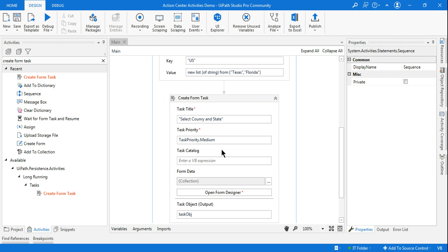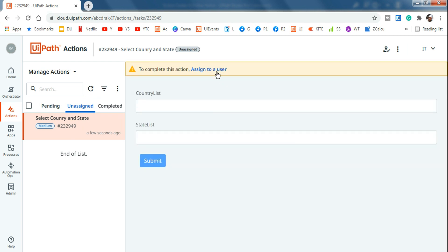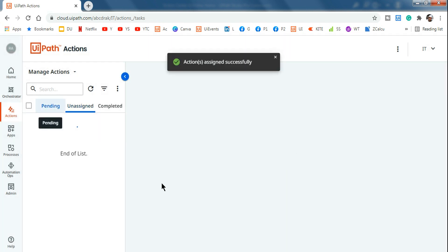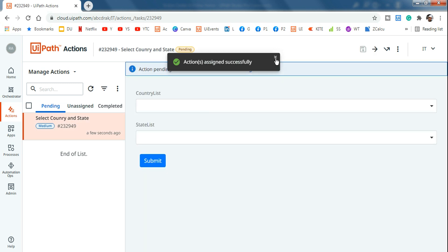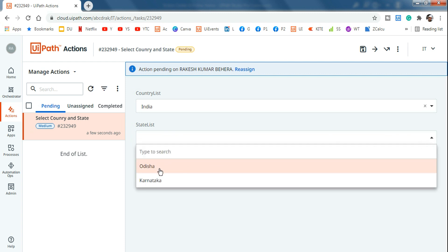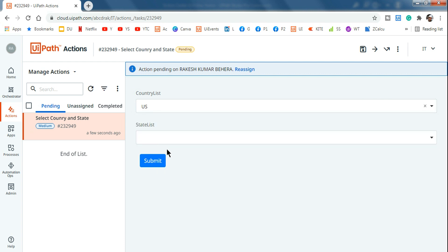The task has been created (task ID 949). Go to Action Center, assign it to a user, then open the pending tab. You can see the country list dropdown — selecting India shows the states of India in the second dropdown; selecting US shows Texas and Florida. The conditional dependent dropdowns are working perfectly.